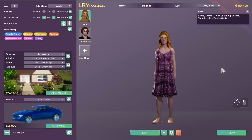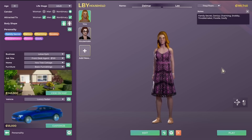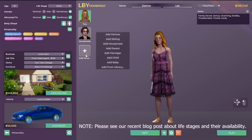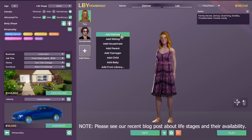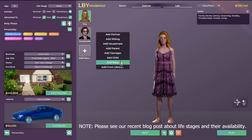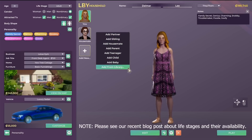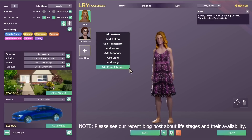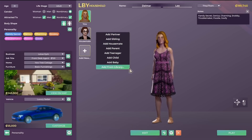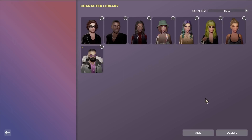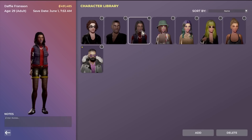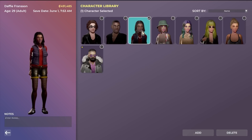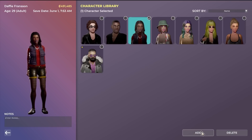If I want to add a character to my household, all I have to do is click the add new button. From here, I can select the type of character I want to add. I can also save and load characters from the character library. Adding a character from the character library is simple — all I have to do is select the character, click them, and then hit add.